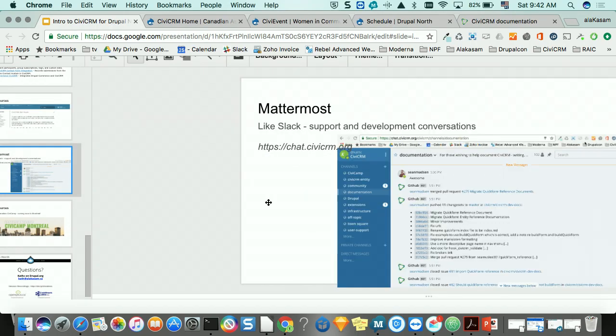For support resources, CiviCRM has been using Mattermost — an open-source Slack alternative — for developer and support chats for the last year or so, and it's public and searchable. They also have a channel on Stack Exchange where you can ask questions.